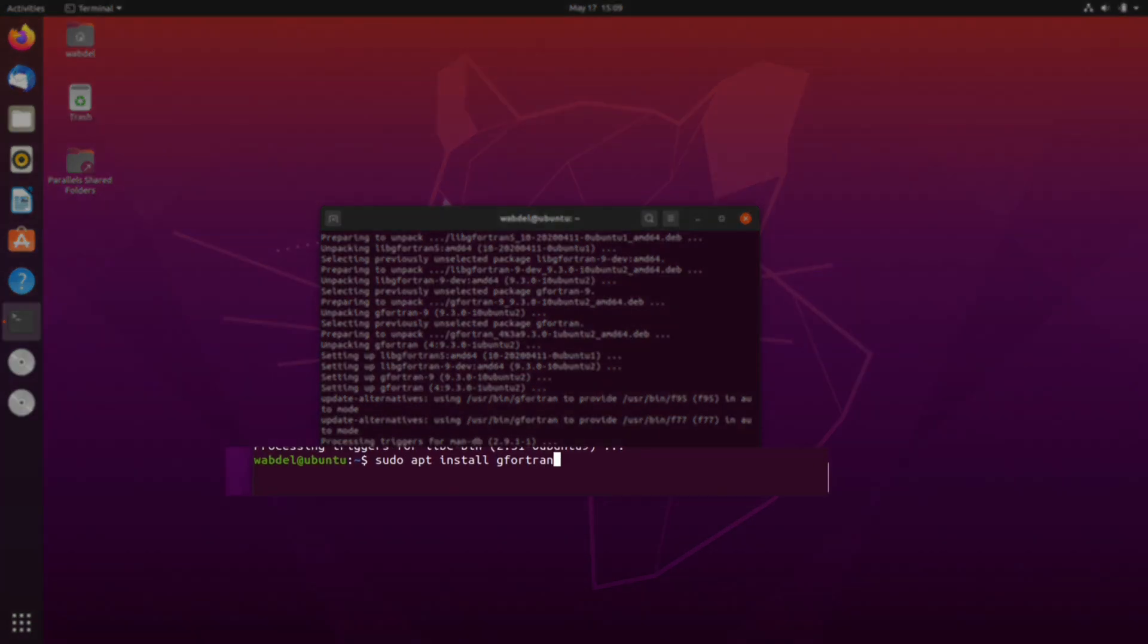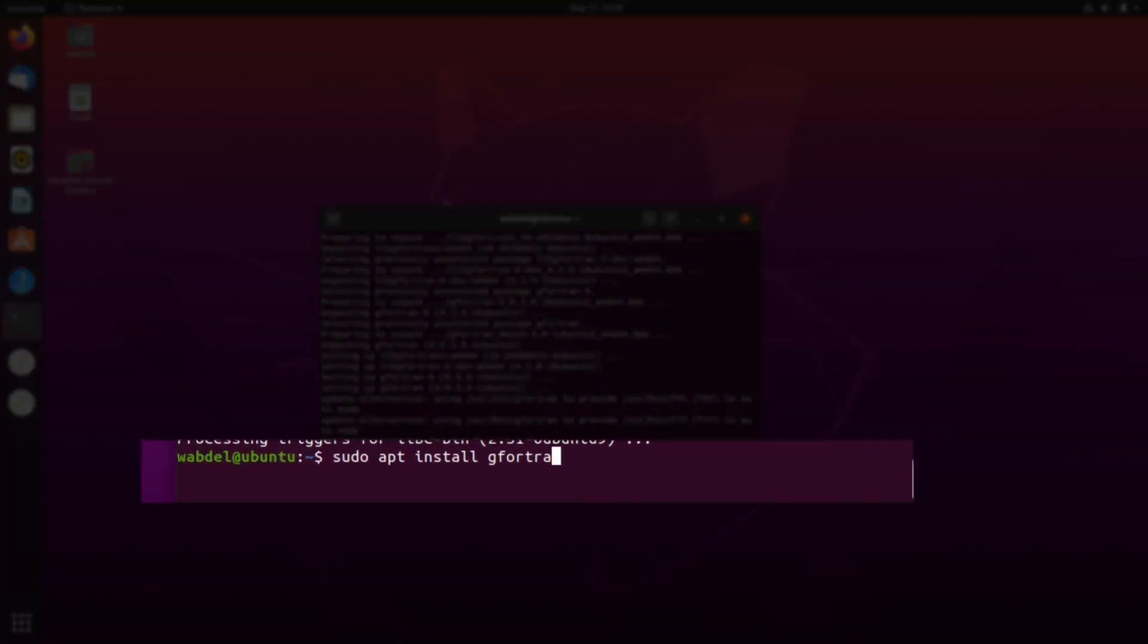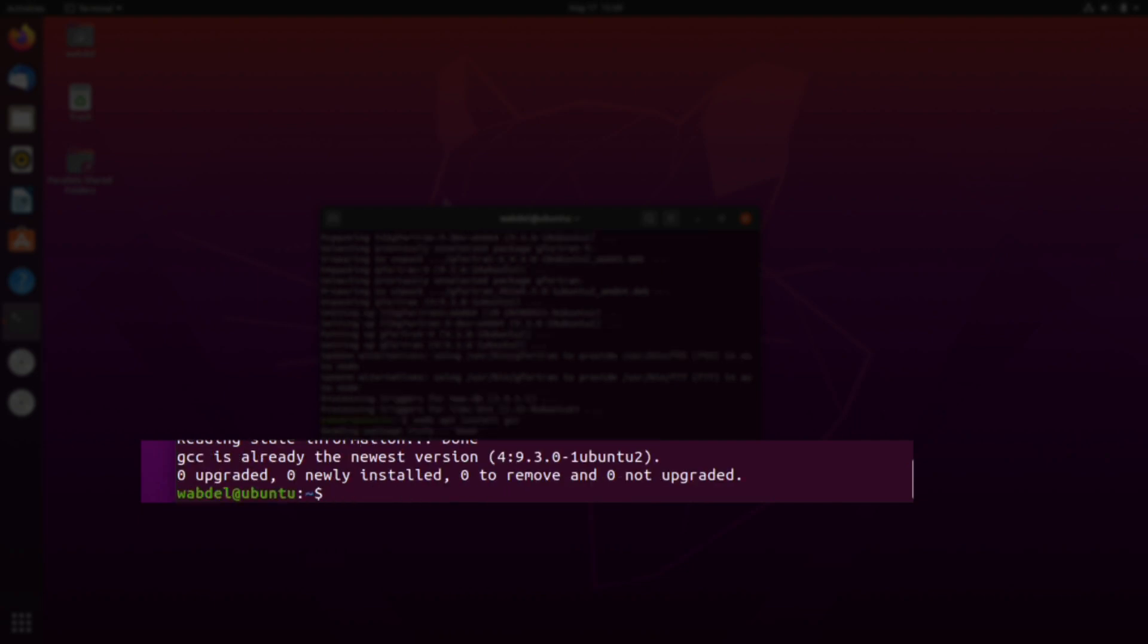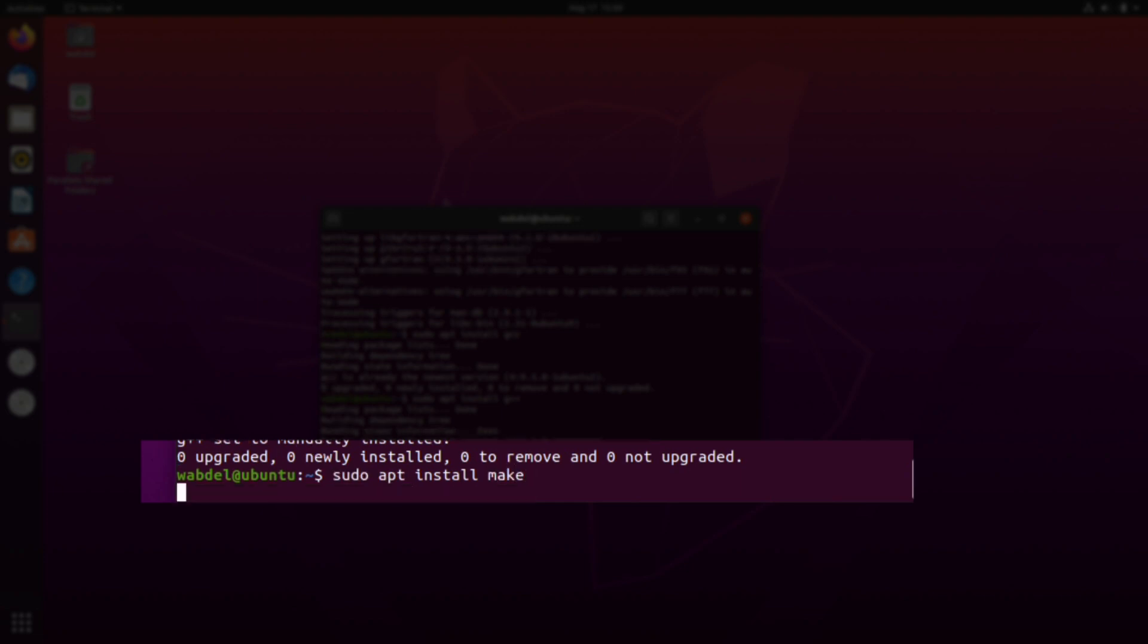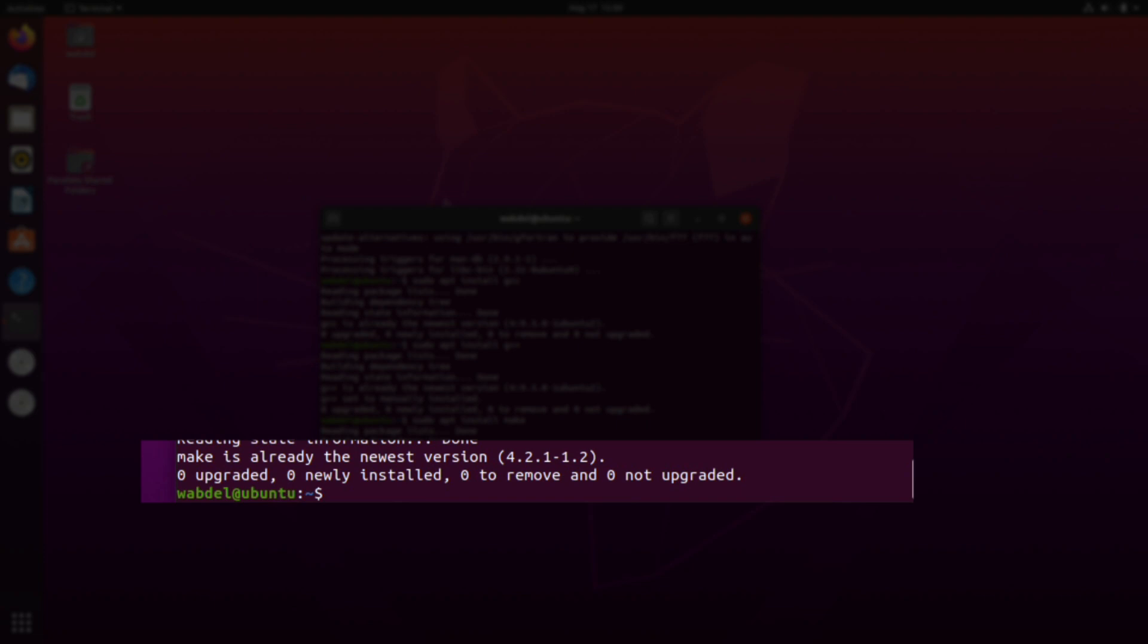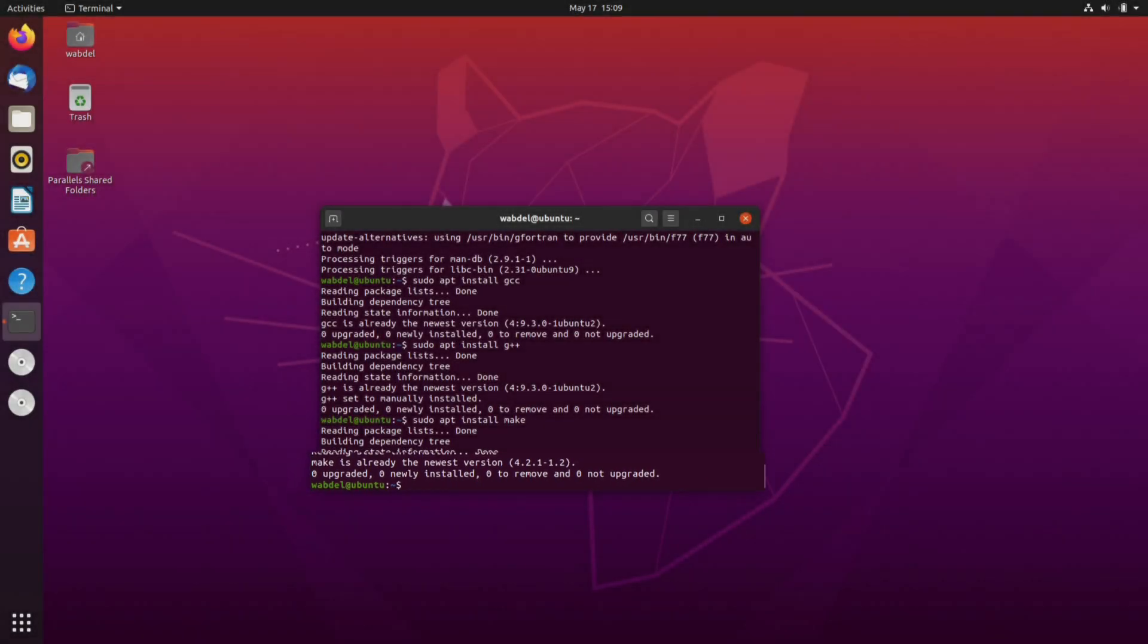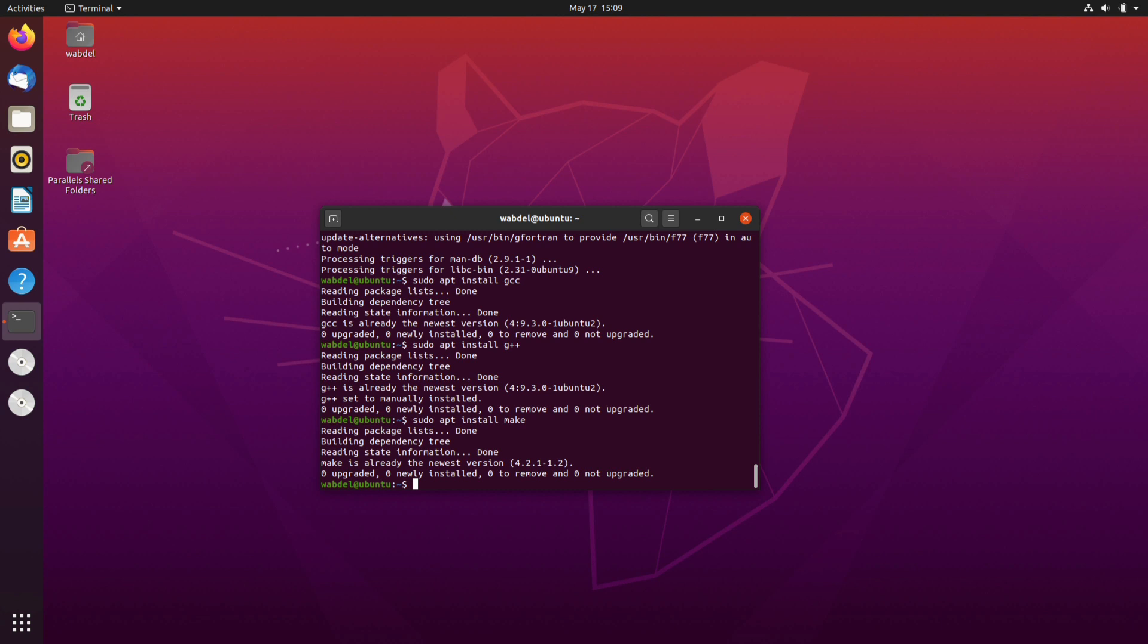The next is we will install the C compiler. Probably this is already installed, so we'll check. Yes it's already installed. Probably the C++ which is G++ package, probably installed and the make package we want that also. Okay that's also installed. So these are the four packages that are essential for running EGSnrc in your Linux.